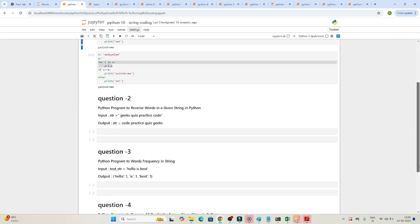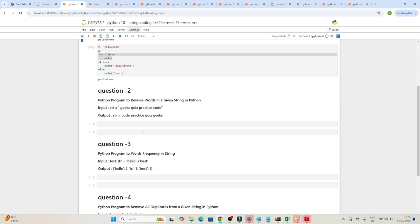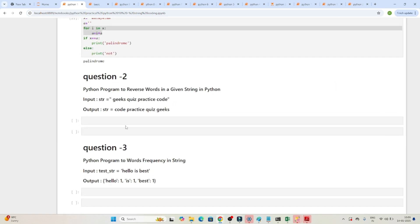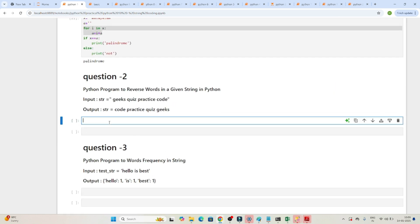Let's solve another question. The next question is: reverse the words of a given string. For example, given 'geeks quiz practice code', you have to reverse it so the output becomes 'code practice quiz geeks' — the entire word order is reversed.